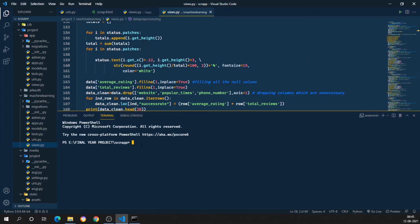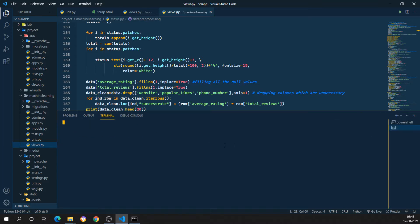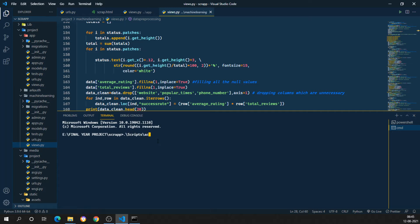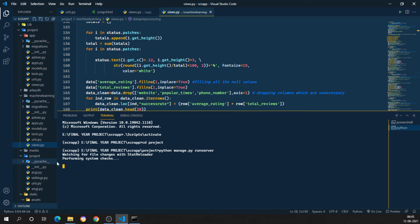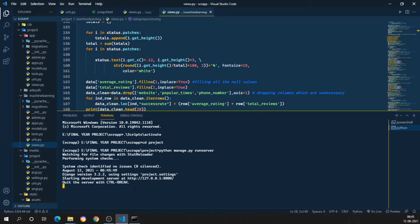I'll click on the new terminal and select it as Command Shell. I need to activate the folder first, so I'll run the command 'scripts/activate'. Once the project is activated, I'll go inside the project directory with 'cd project', then run the server with 'python manage.py runserver'.